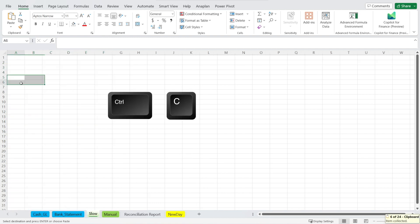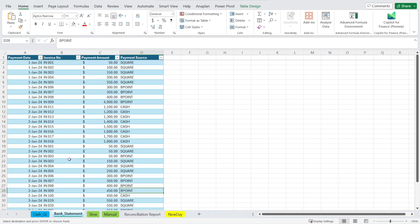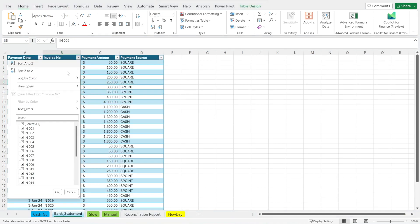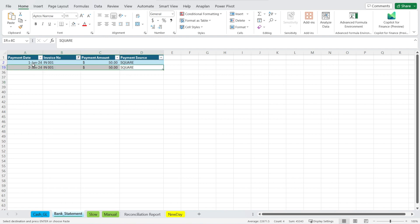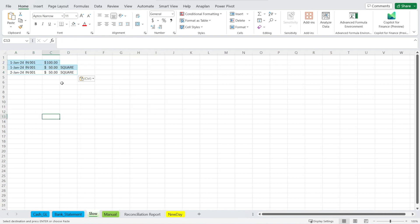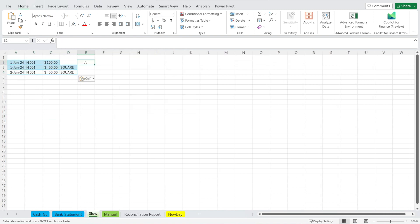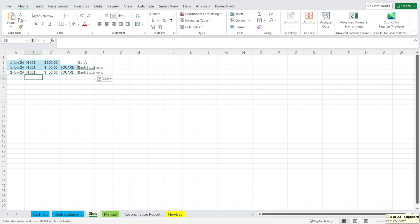We do copy, Ctrl+C, and then paste that in here. And then after that, going into the bank statement and looking for invoice number one to see if the payment has hit our bank statement. In this instance, it has. There are two rows because the payment occurred twice. And then we do Ctrl+C and paste in here — so that's from the GL and that's from the bank statement. And then after that, we compare the difference.